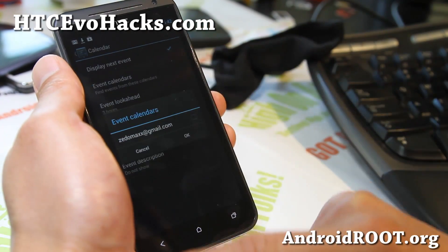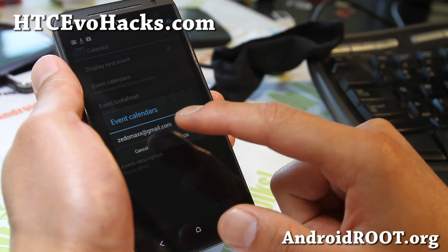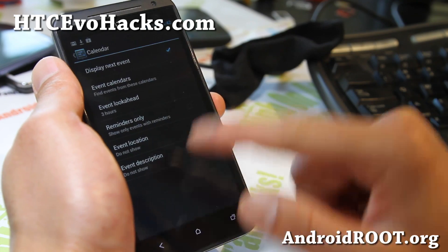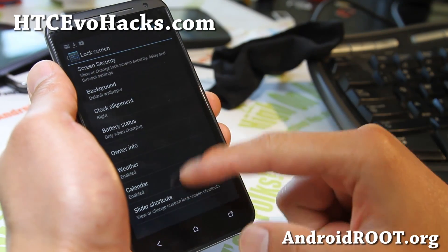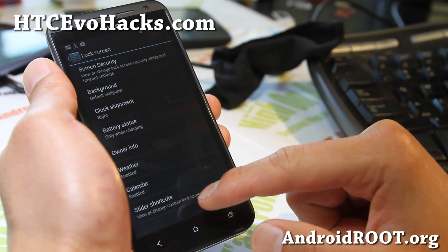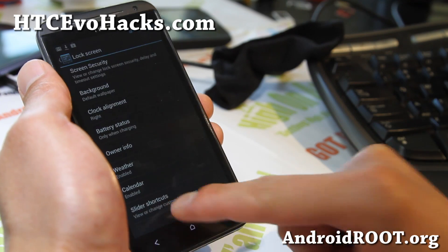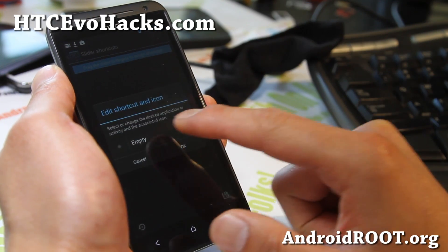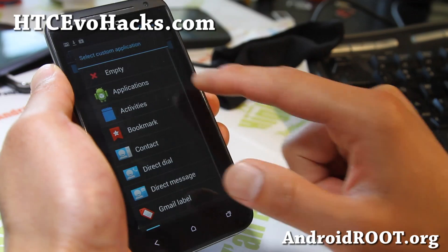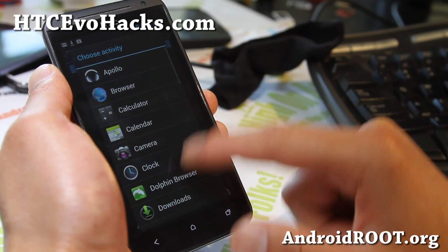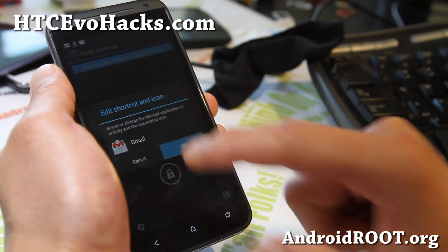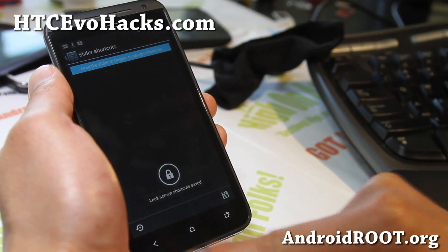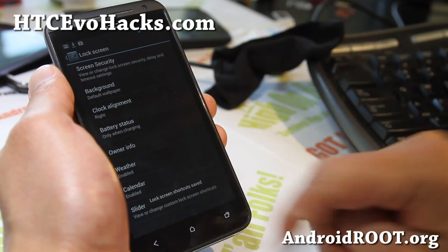Also, calendar — you can actually pick a calendar from your Gmail. I have one of my other accounts which doesn't have anything to do, so it might not actually show. In shortcuts, you can add up to 8. You can hit the empty slot, hit applications, select your favorite application, and make sure you save when you're done.